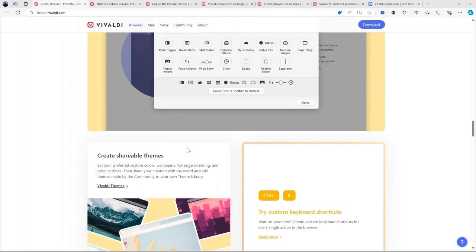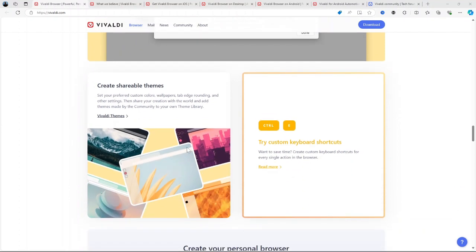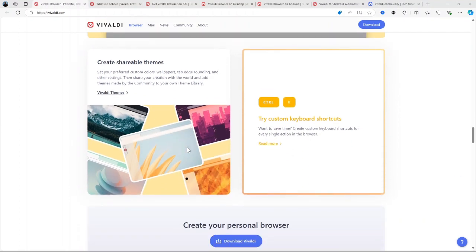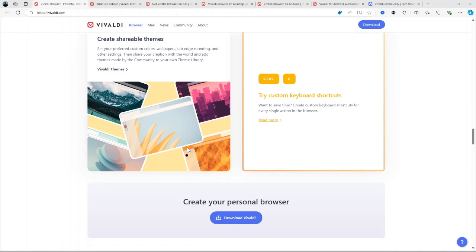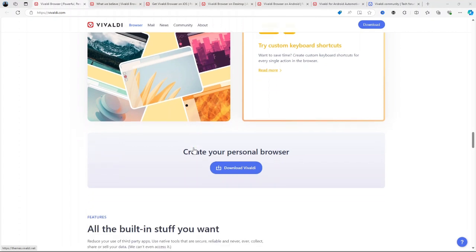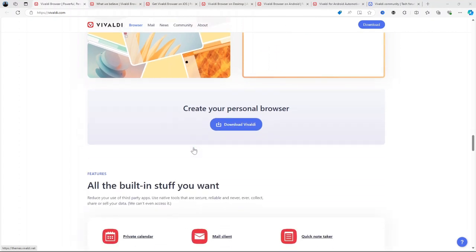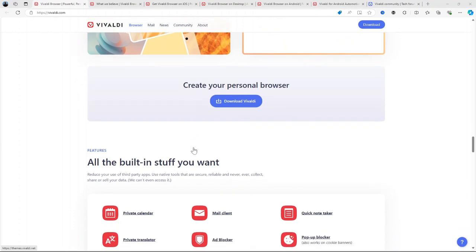Tab management. Vivaldi shines when it comes to managing multiple tabs. It offers a variety of options like tab stacking, which lets you group multiple tabs together, and tab tiling, which allows you to view tabs side-by-side, a great feature for those who work across multiple websites simultaneously.